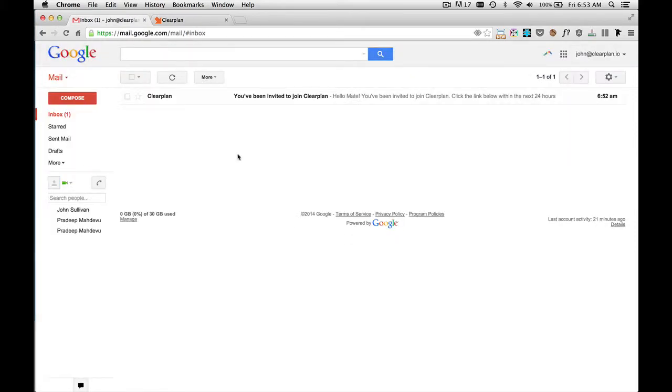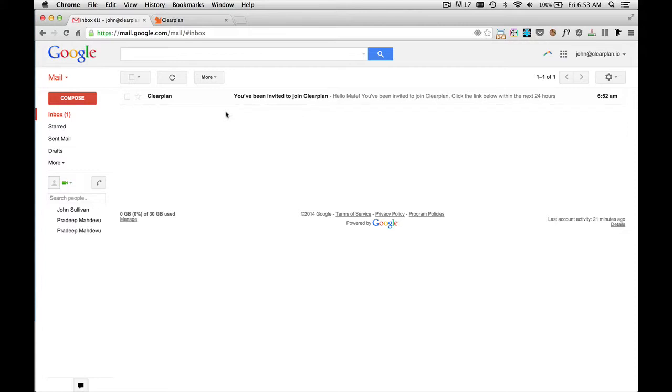After each team member's been added, you'll want to instruct your users to go to their email and look for an email from ClearPlan. So as you can see, I got this email from ClearPlan right here. And just a quick note about spam filters. Make sure you check your spam filter. Sometimes these emails get dropped in the spam filter. Just go into that filter and you'll have that email.